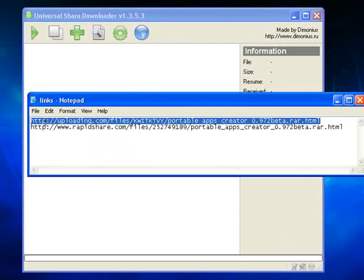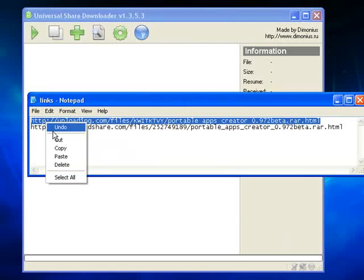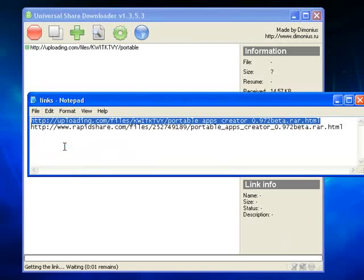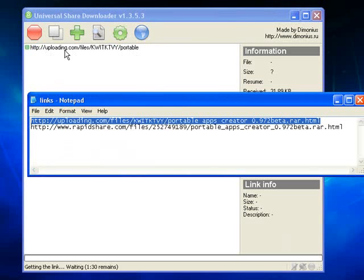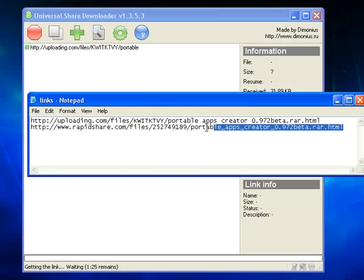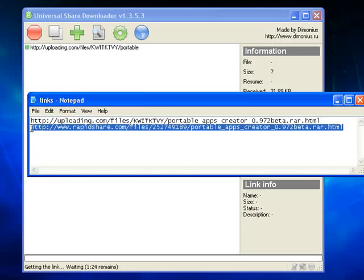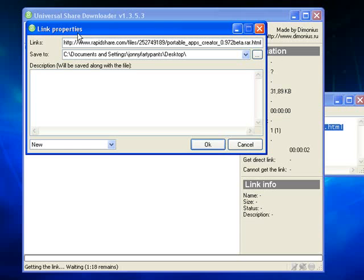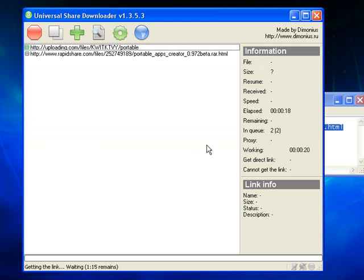There's two methods. You can highlight it, copy it and US Downloader should recognise it as being a link that it can download from. The other method is to highlight and copy and if US Downloader doesn't recognise it instantly, you just hit the little plus symbol here and then OK.